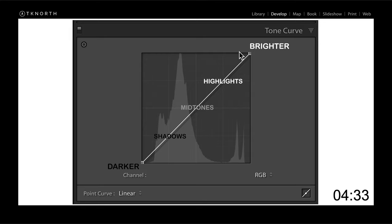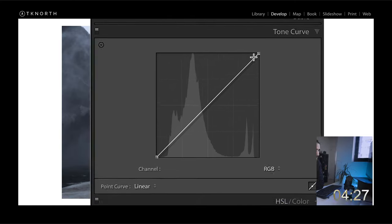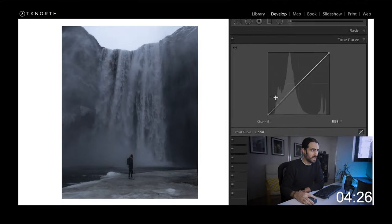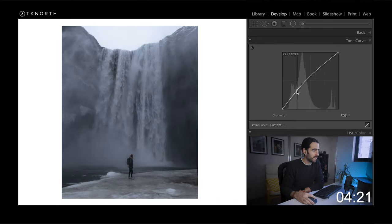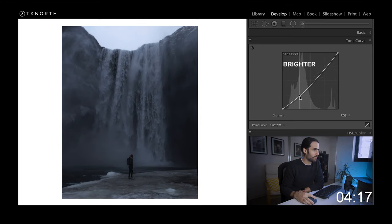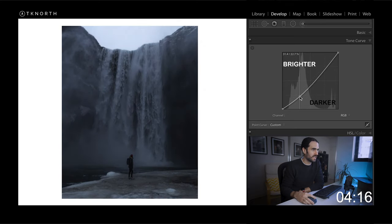Easy way to remember this is up towards the sun. The sun being the brightest is at the top. So as you go up the curve, it gets brighter. The other thing to remember: any point you drag up is going to make your image lighter. Any point you drag down below that line is going to make it darker.